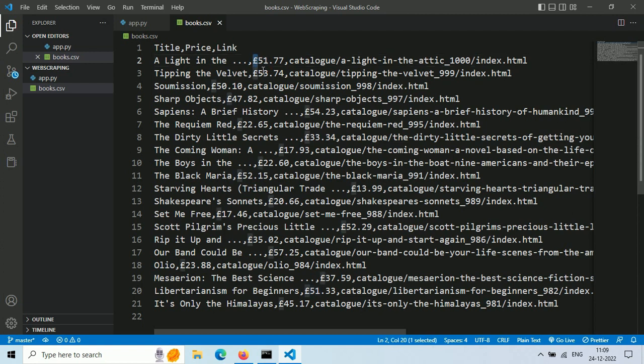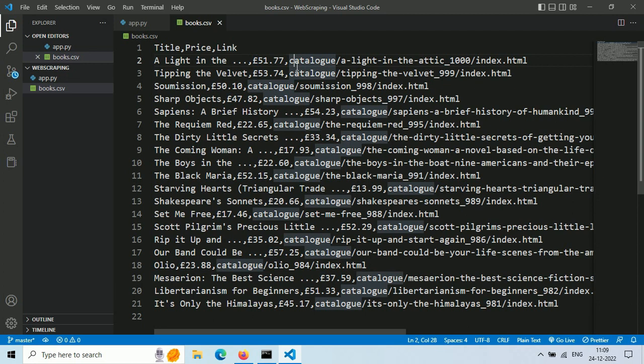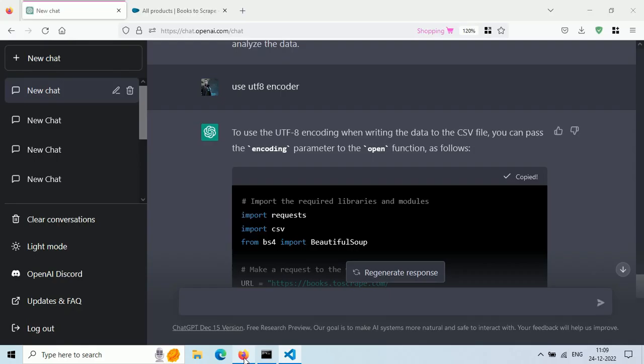We can export data into JSON format and we can web scrape other websites like Amazon or eBay. Thank you for watching and see you in the next video.